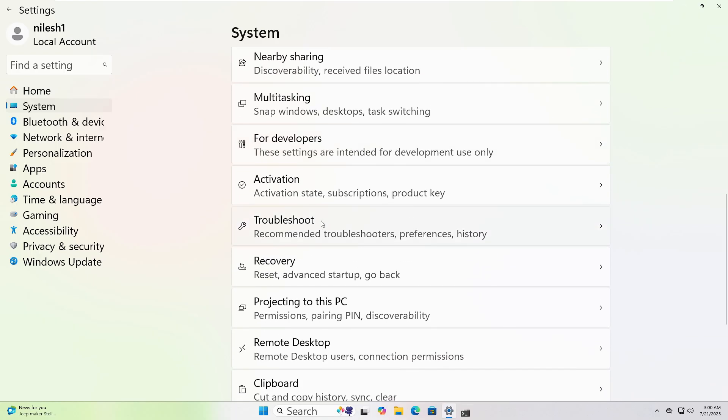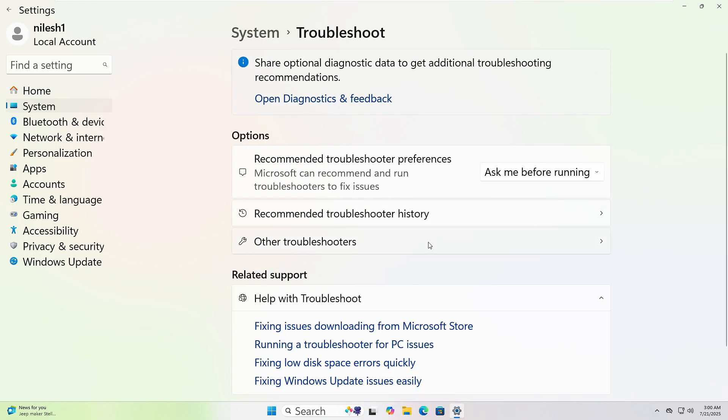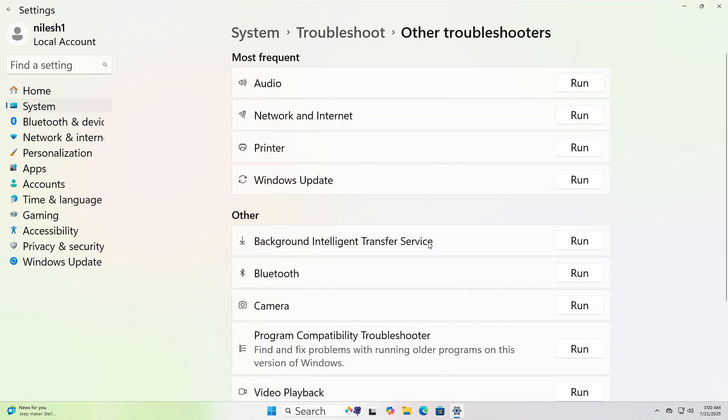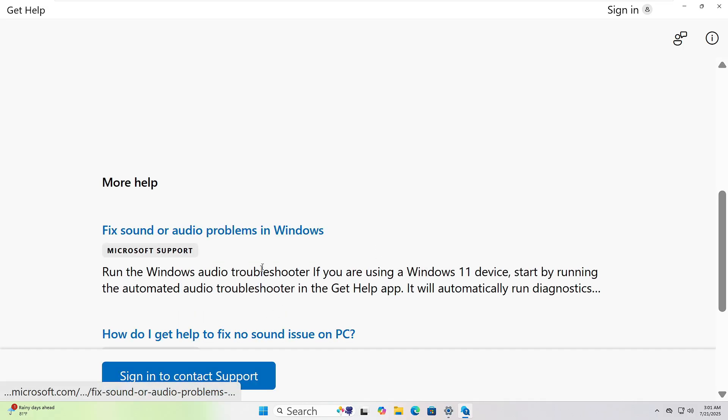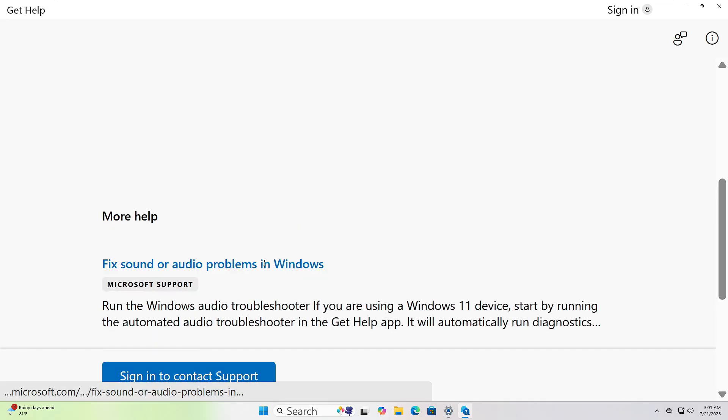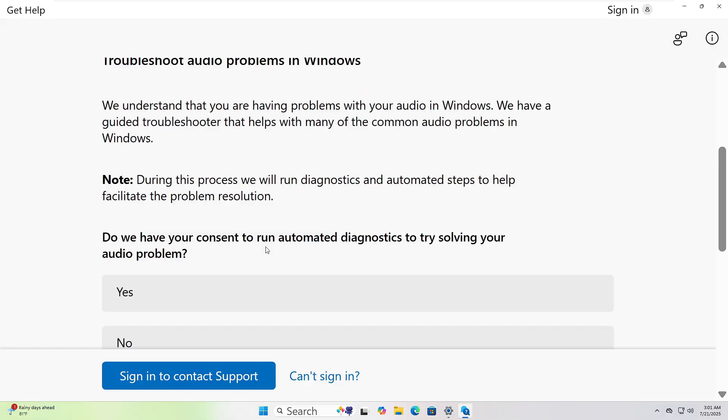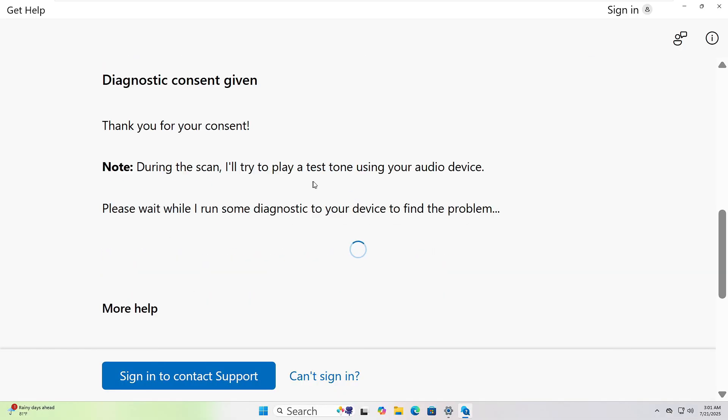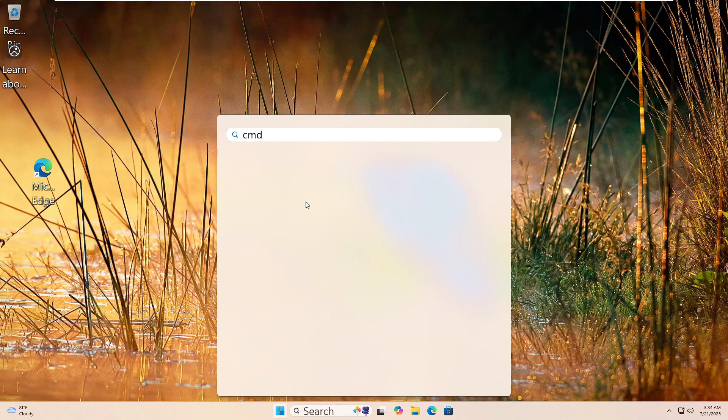Scroll down and click Troubleshoot, then click Other Troubleshooters. Choose the one that fits your issue and click Run. I will choose audio, and the Get Help pages opened. Follow the instructions to resolve the issue. Let's run the System File Checker.